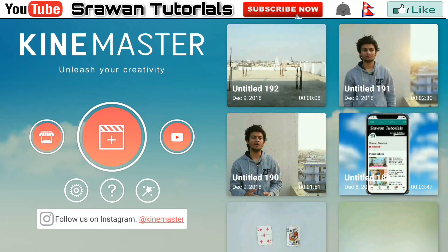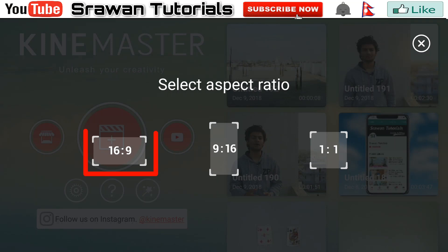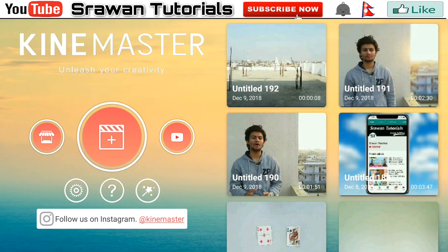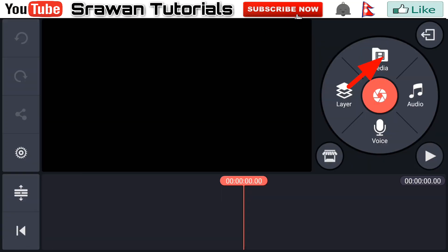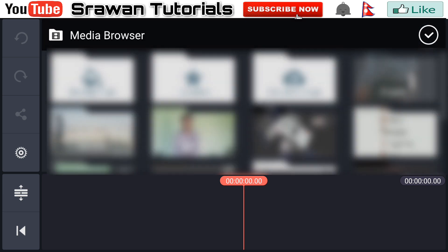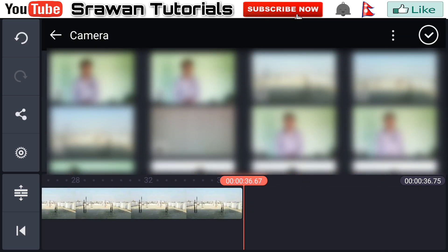Now get into KineMaster, go to the plus icon, and select the aspect ratio. Then go to add media and import your original video. Here is my original video.